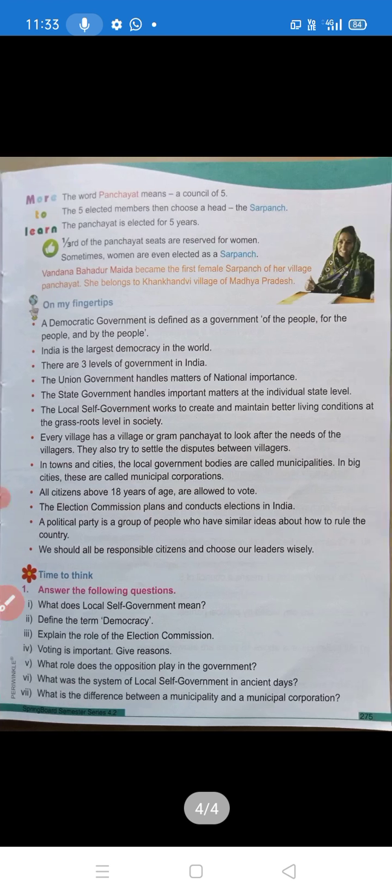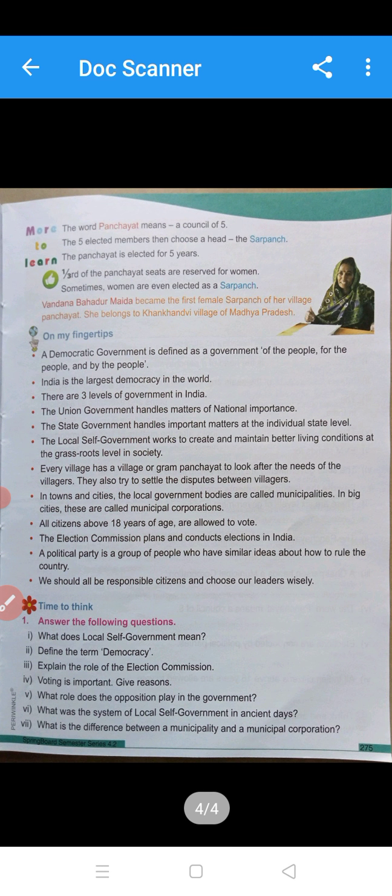There are five words in the term Panchayat — 'Panch' means five members. The Sarpanch is the head of the five members. Panchayat elections are also held once in five years. One third of the Panchayat seats are reserved for women, and many women are also chosen as Sarpanch.